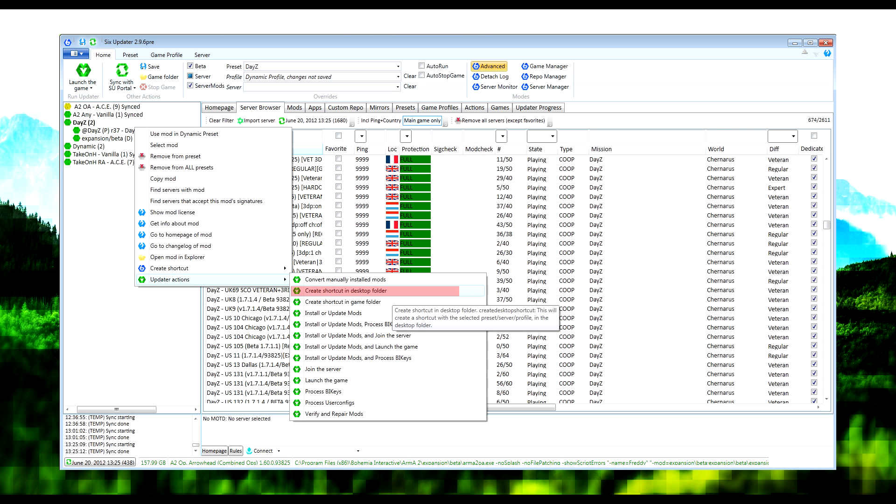Now what I use to keep DayZ updated is a thing called 6Updater, and my friend Sacreel42 made a very good tutorial on how to install this and how to use it. There's a link in the description for that. But all you need to do is create a desktop folder shortcut, and then we'll use that to launch the game into the mod.